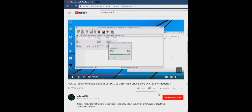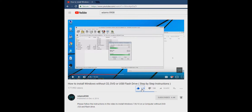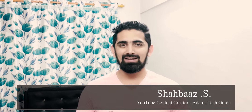Please support my channel by clicking on the red subscribe button right below the video. Once subscribed, click on the bell icon to get notifications about my latest videos. If you like this video, please click the like button. What is up, beautiful people — this is Shahbaz here from Adam's Tech Guide.